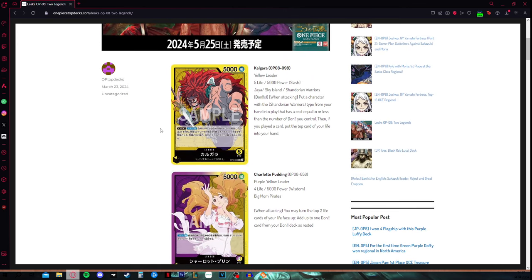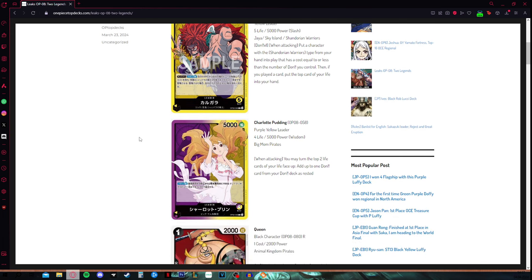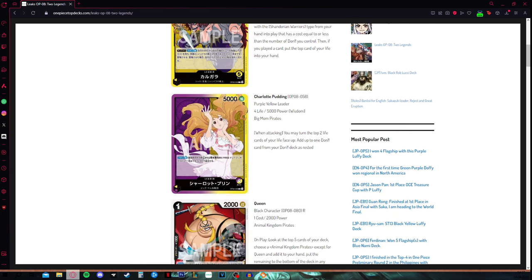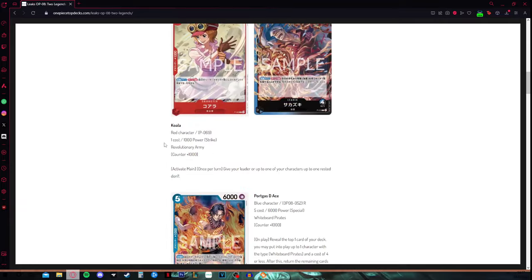This is something to keep in mind, we really have to see what support he gets. If his support cards are underwhelming, he will be underwhelming as well, sadly. We know for a fact that the Big Mom type cards are strong and will be strong, and that the leader is strong.